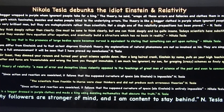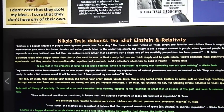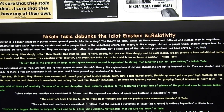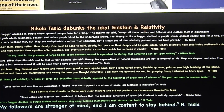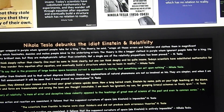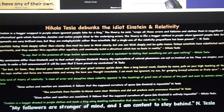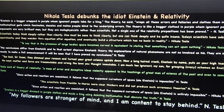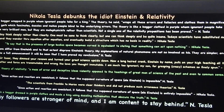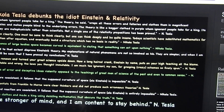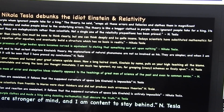Scientists today think deeply rather than clearly. One must be sane to think clearly, but one can think deeply and be quite insane. Today scientists have substituted mathematics for experiments and they wander through equation after equation, eventually building a structure which has no basis in reality. My conclusions differ from Einstein's and to that extent disprove Einstein's theory. My explanations of natural phenomena are not so involved as his — they are simpler. And when I am ready to make a full announcement, it will be seen that I have proved my conclusions.